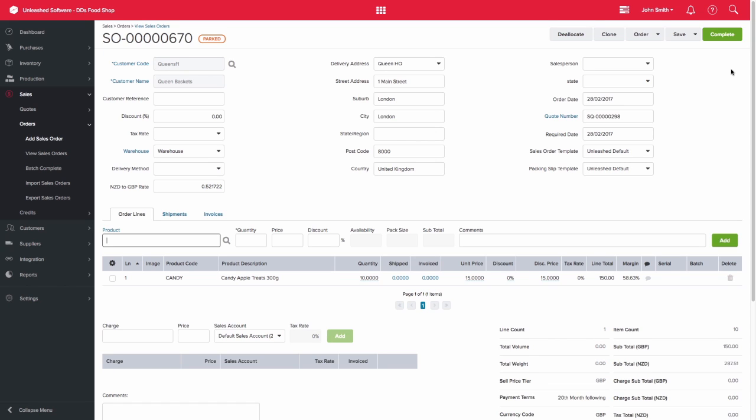The sales order will be pre-populated with the information that was included in the quote, including the quote number. Please note also that a single quote can be used multiple times to create multiple sales orders.